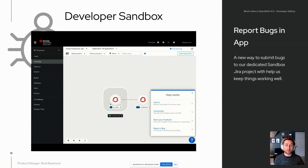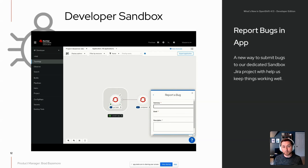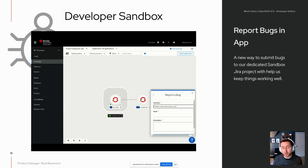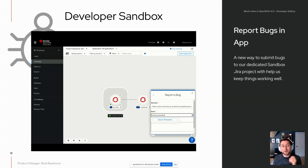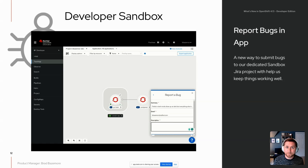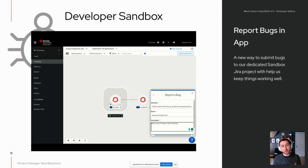We now have a way for you to report bugs inside the application. Simply click Report Bug in the Help Center and a form will appear. Fill out a summary of the bug, add your email address, and add a description. This form will automatically create a Jira ticket in our new public Developer Sandbox bug repository. We said public because we believe in collaboration and openness — this is a way for developers and others to help collaborate with the Developer Sandbox team on addressing bugs.